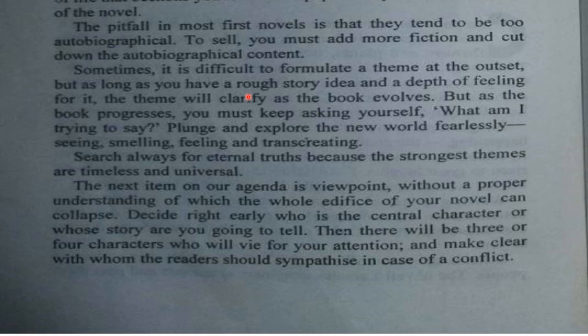the theme will clarify as the book evolves. But as the book progresses, you must keep asking yourself: what am I trying to say? Plunge and explore the new world fearlessly — seeing, smelling, feeling, transcreating. Search always for the eternal truths, because the strongest themes are timeless and universal.